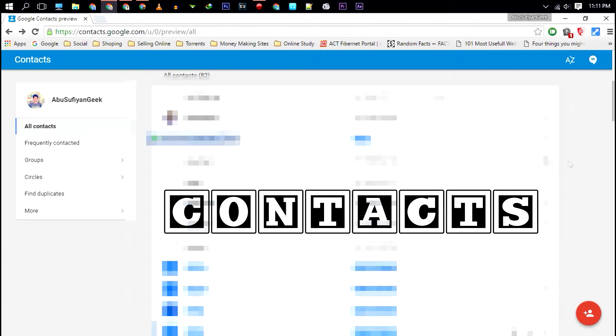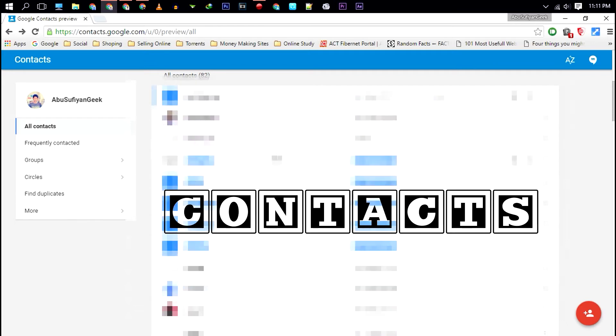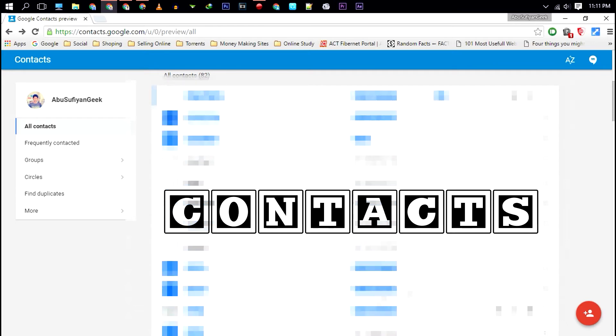With another account, you can't restore your lost contacts. Make sure to use the exact email account which you have used on your Android smartphone.